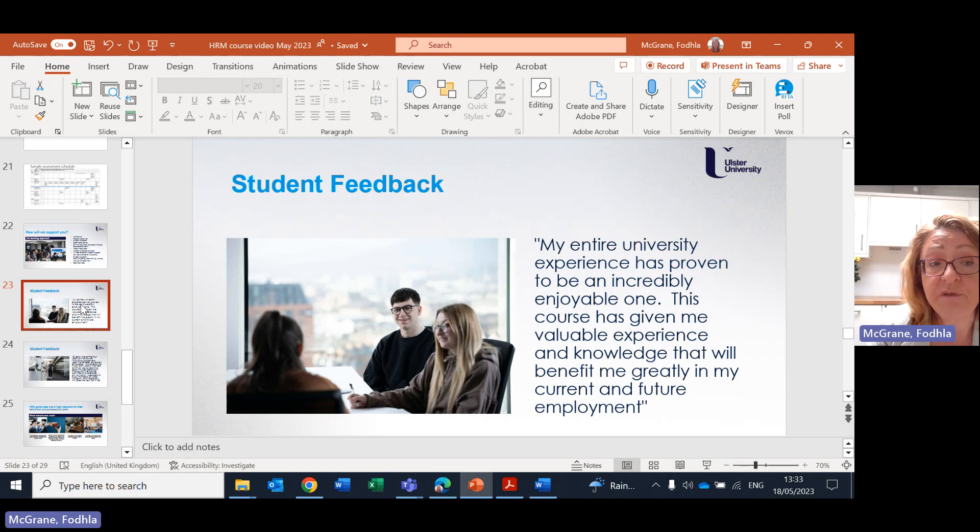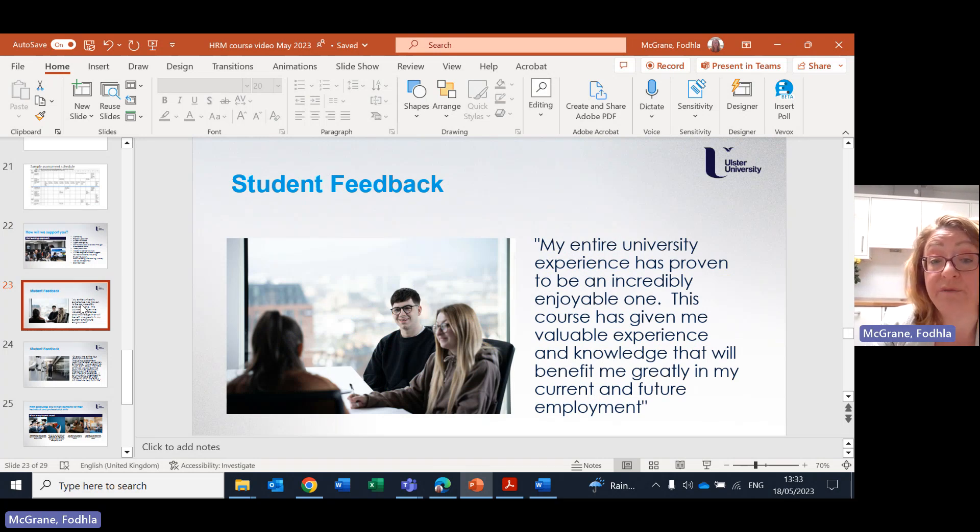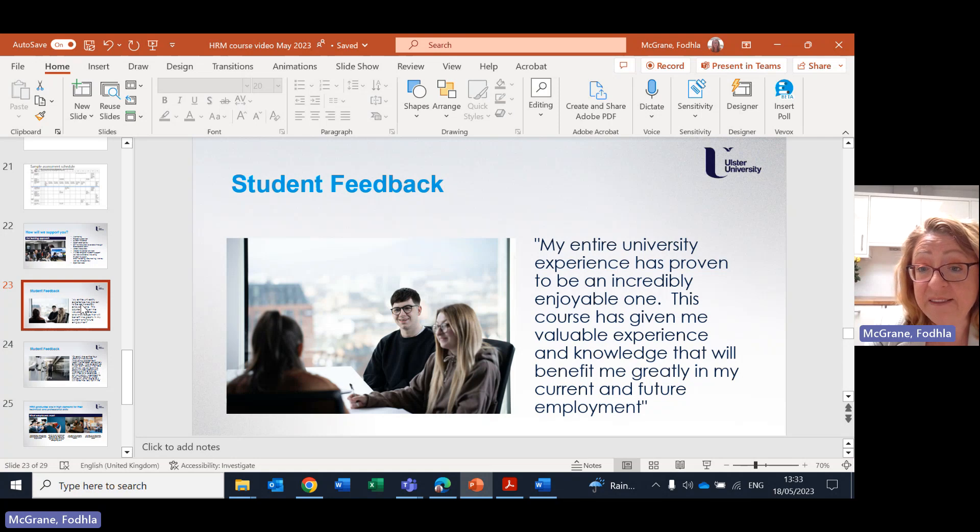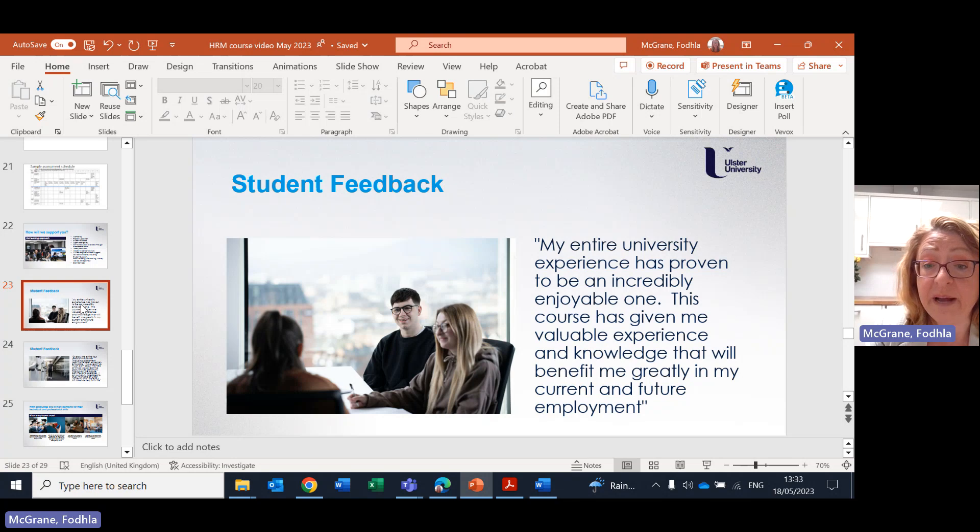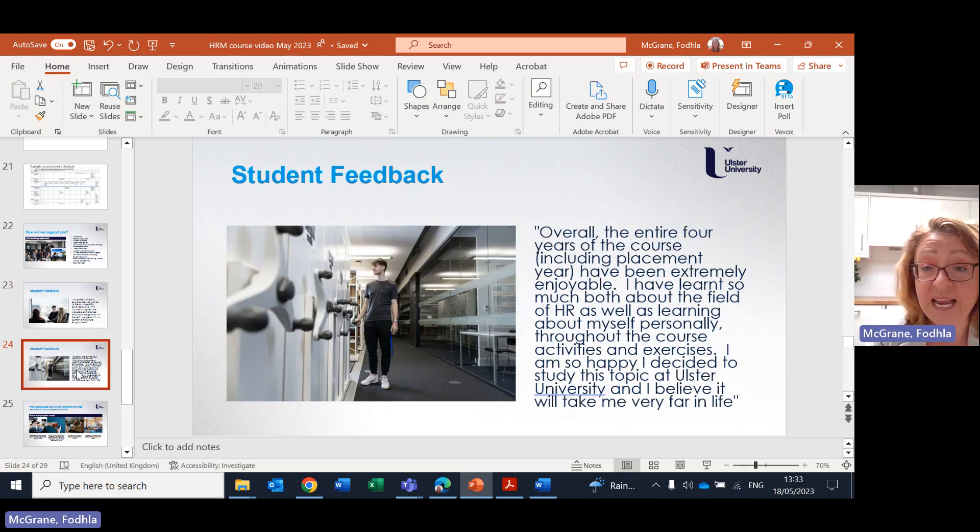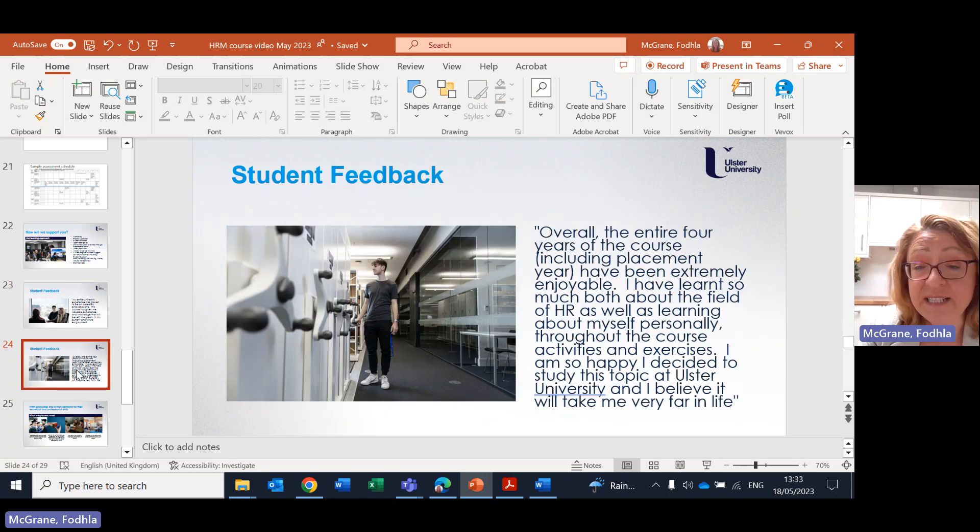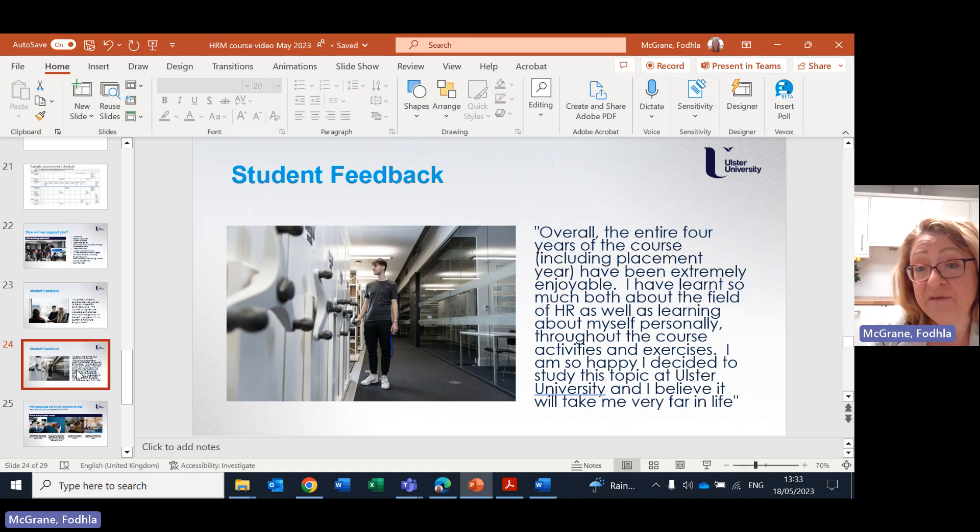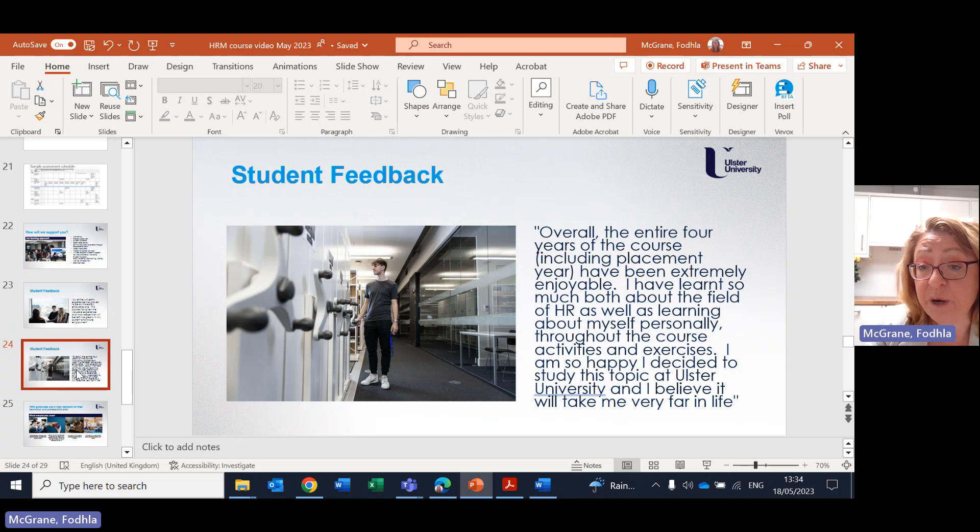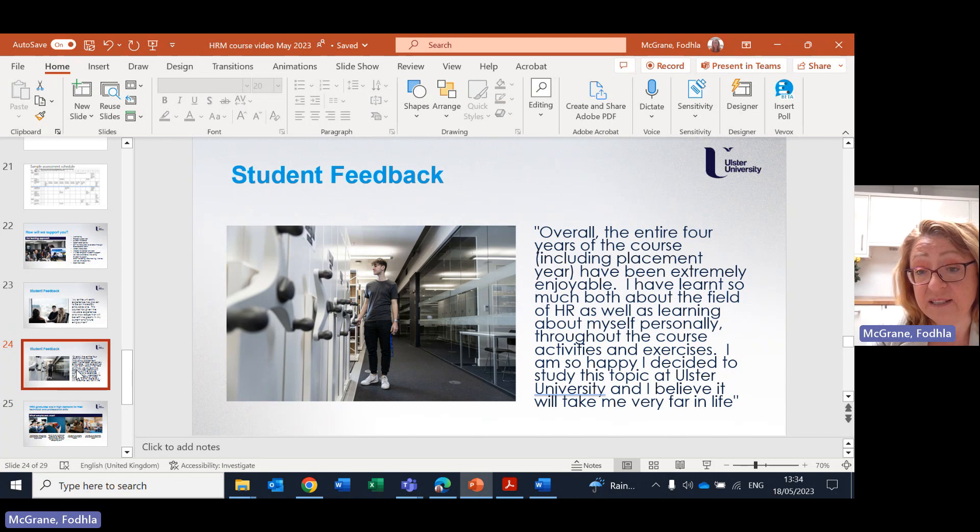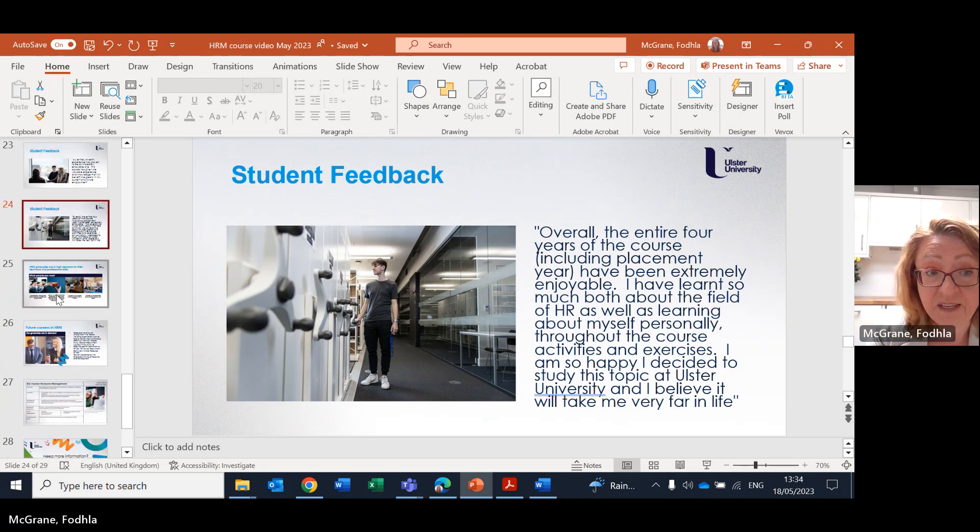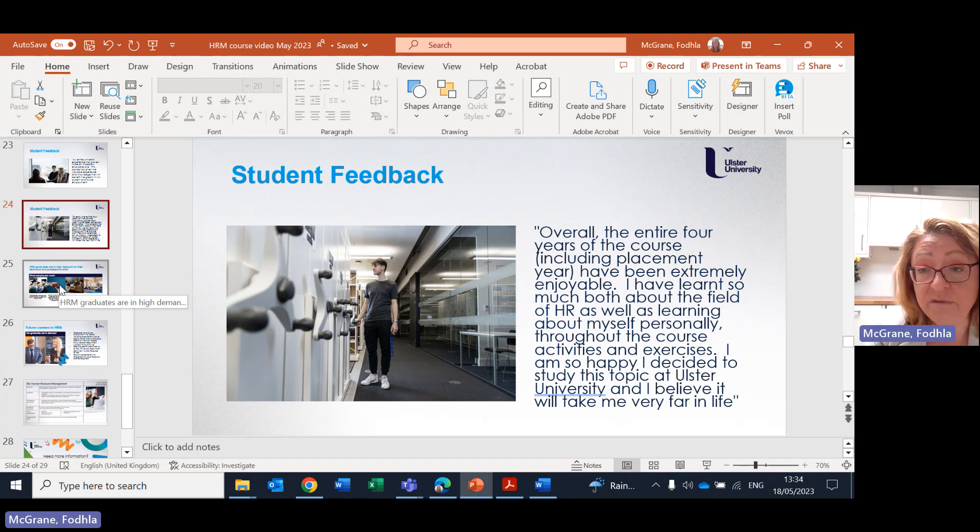And in terms of student feedback, the following two slides are quotes from recent graduates of mine. My entire university experience has proven to be an incredibly enjoyable one. This course has given me valuable experience and knowledge that will benefit me greatly in my current and future employment. And another said overall, the entire four years of the course, including placement year, have been extremely enjoyable. I've learned so much both about the field of HR as well as learning about myself personally throughout the course activity and exercises. I am so happy I decided to study this topic at Ulster University, and I believe it will take me very far in life. Two lovely quotes there from our graduates.